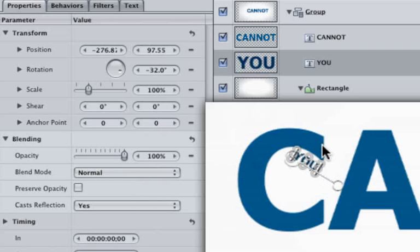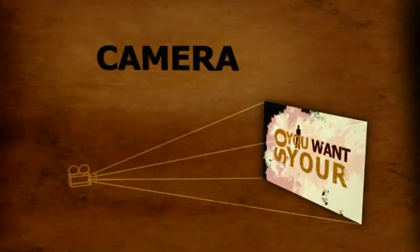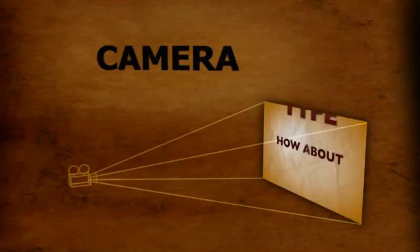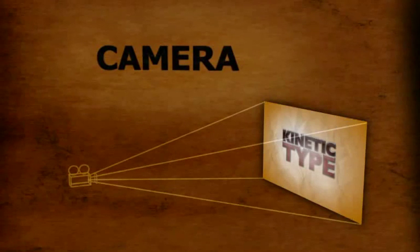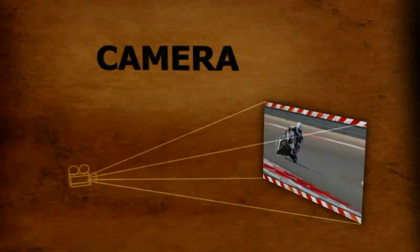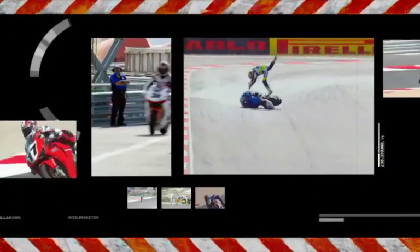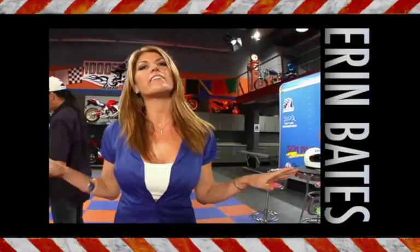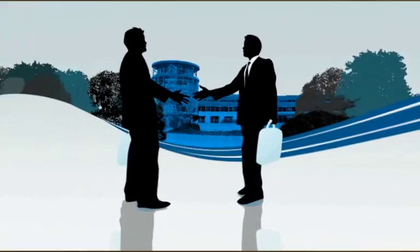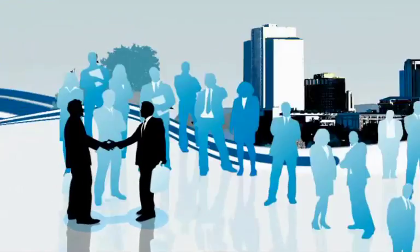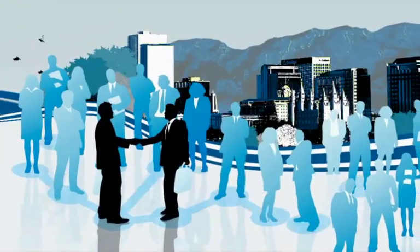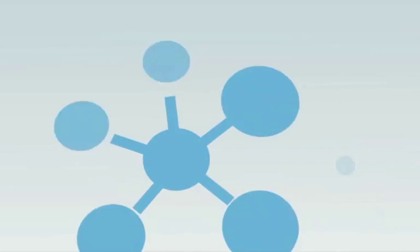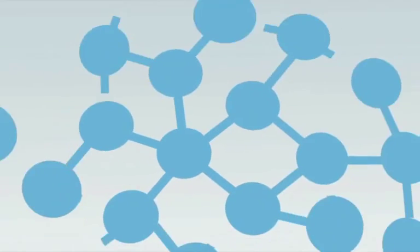You could animate the group that the text is in, or you could add and animate a camera. I feel it helps to simplify things if you use the camera. The camera in Motion gives you the ability to take your project to a whole new level. This tool can help you create sophisticated motion graphics with depth, just like you're seeing here.